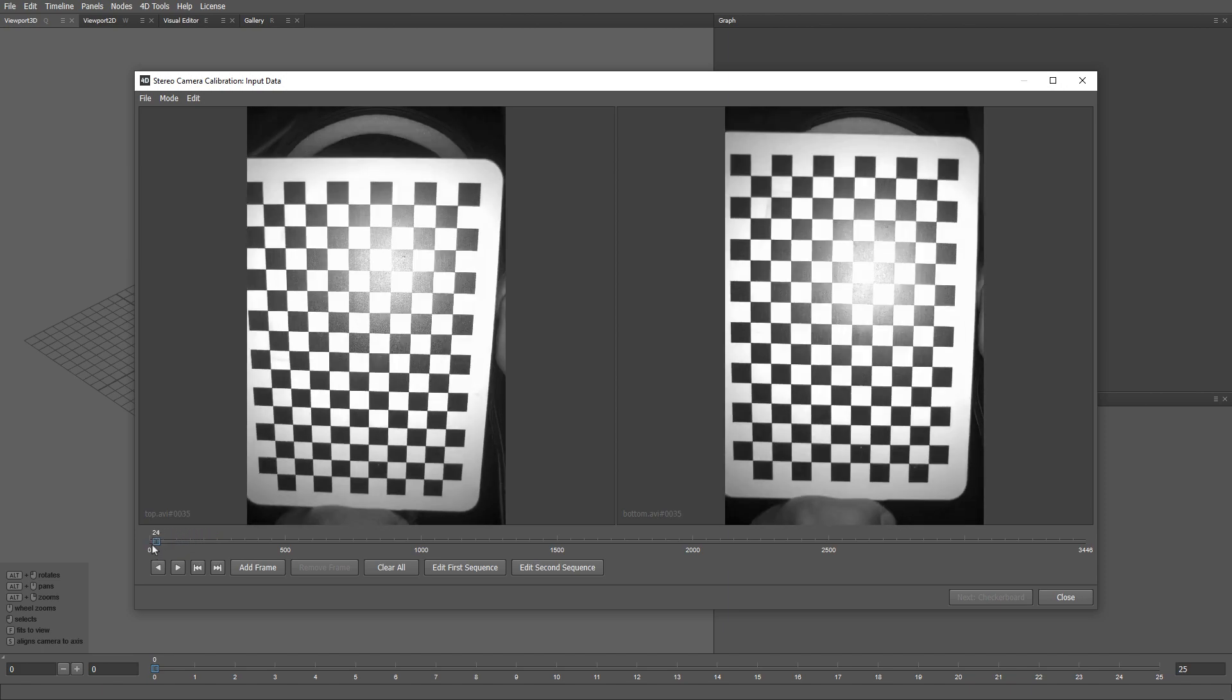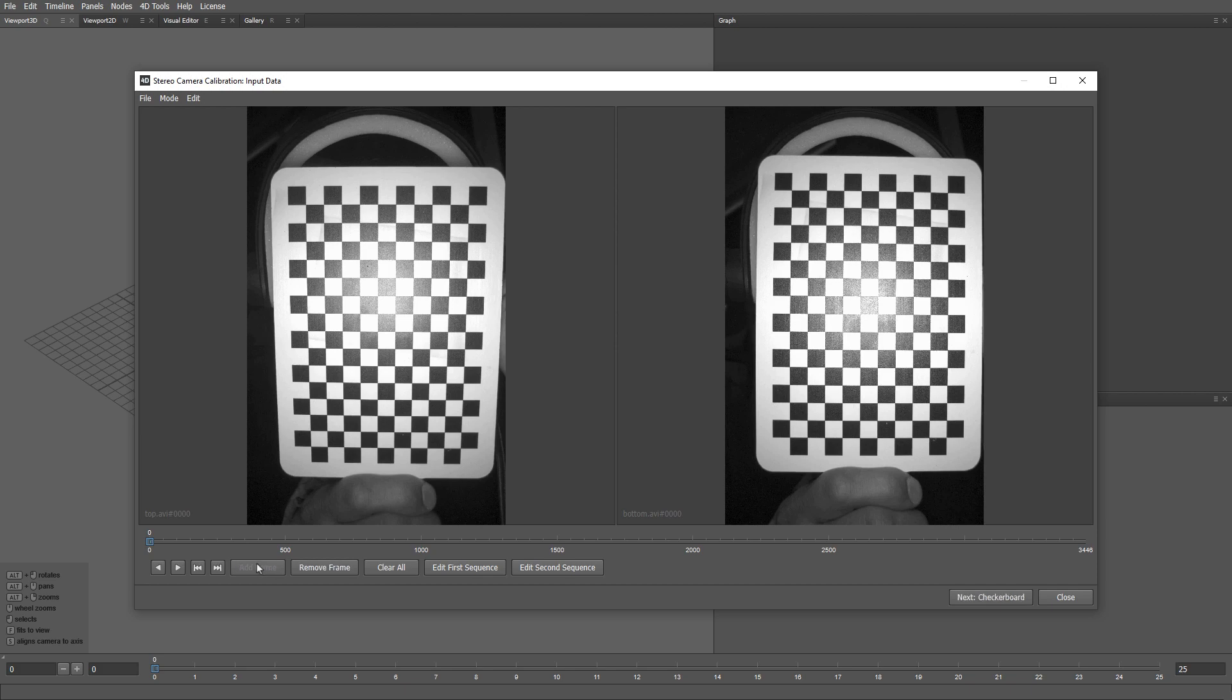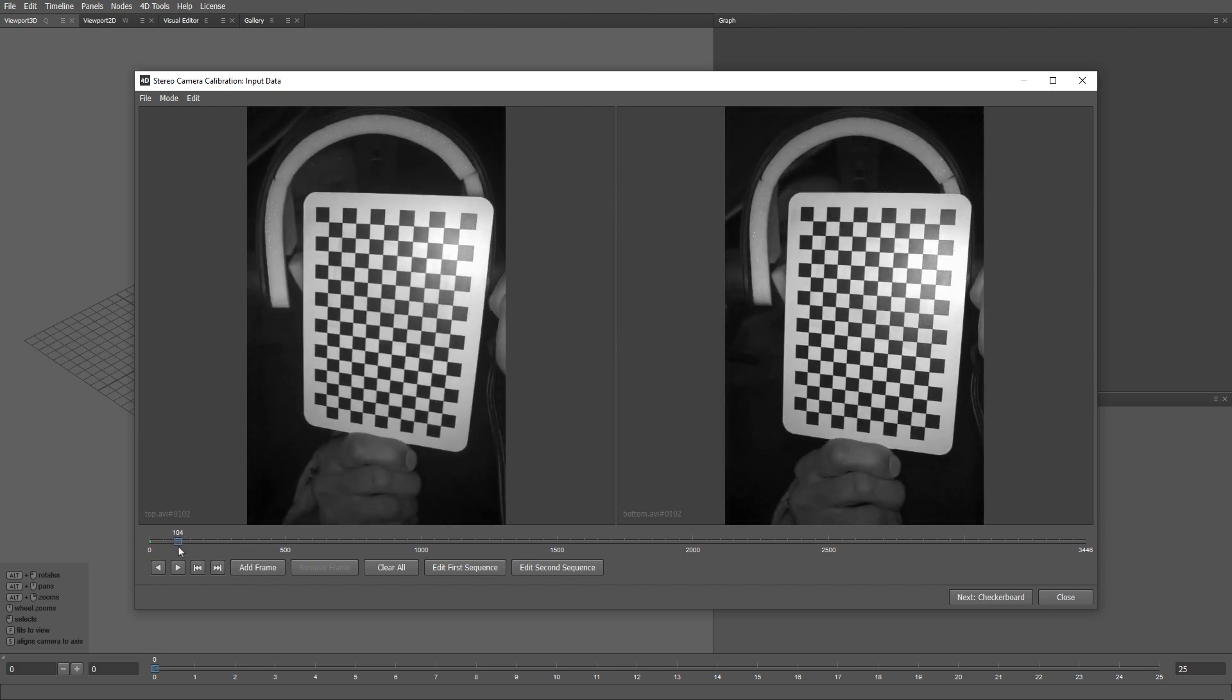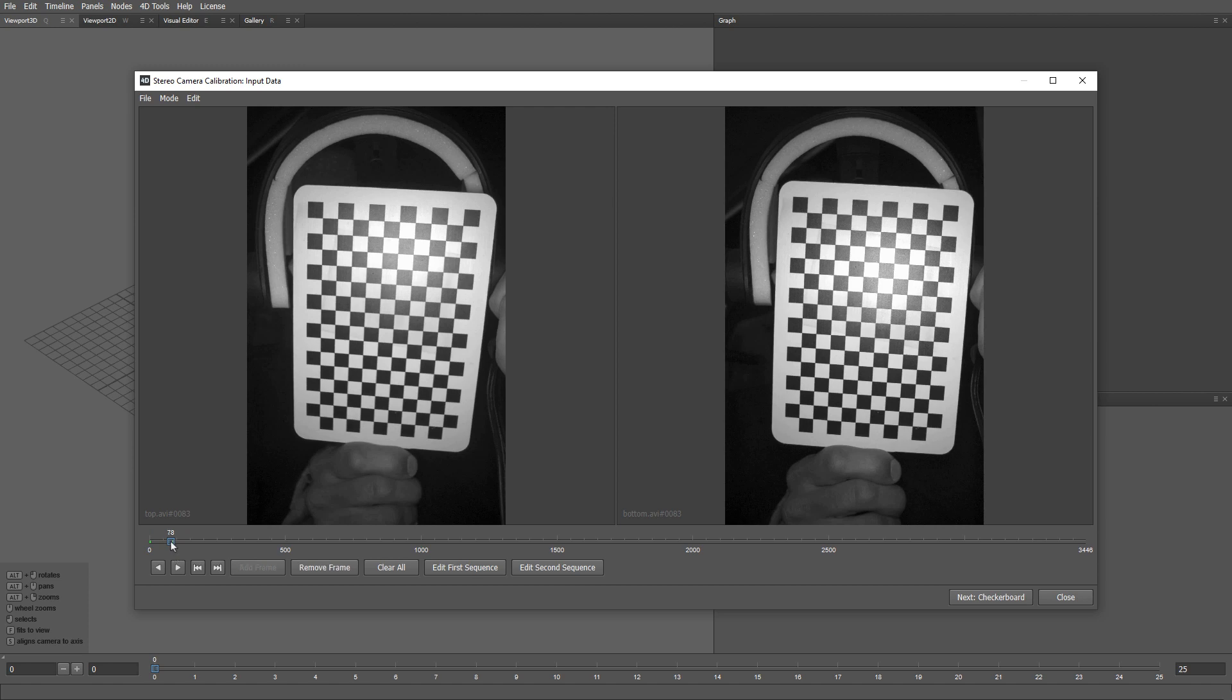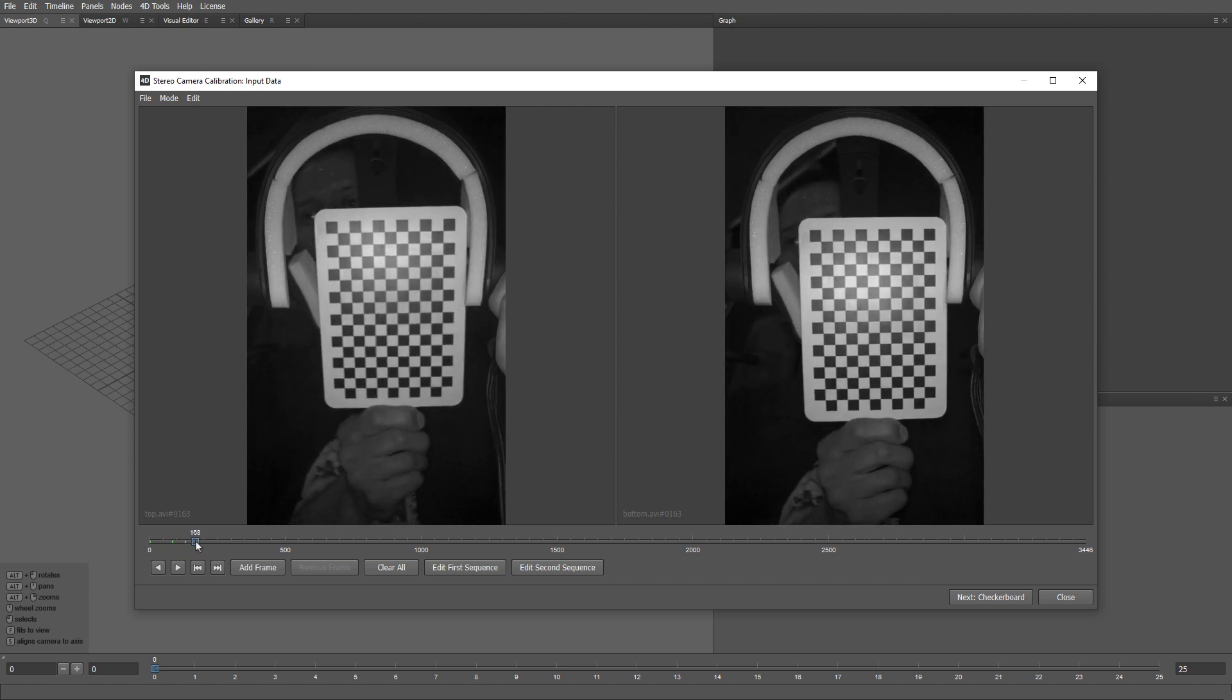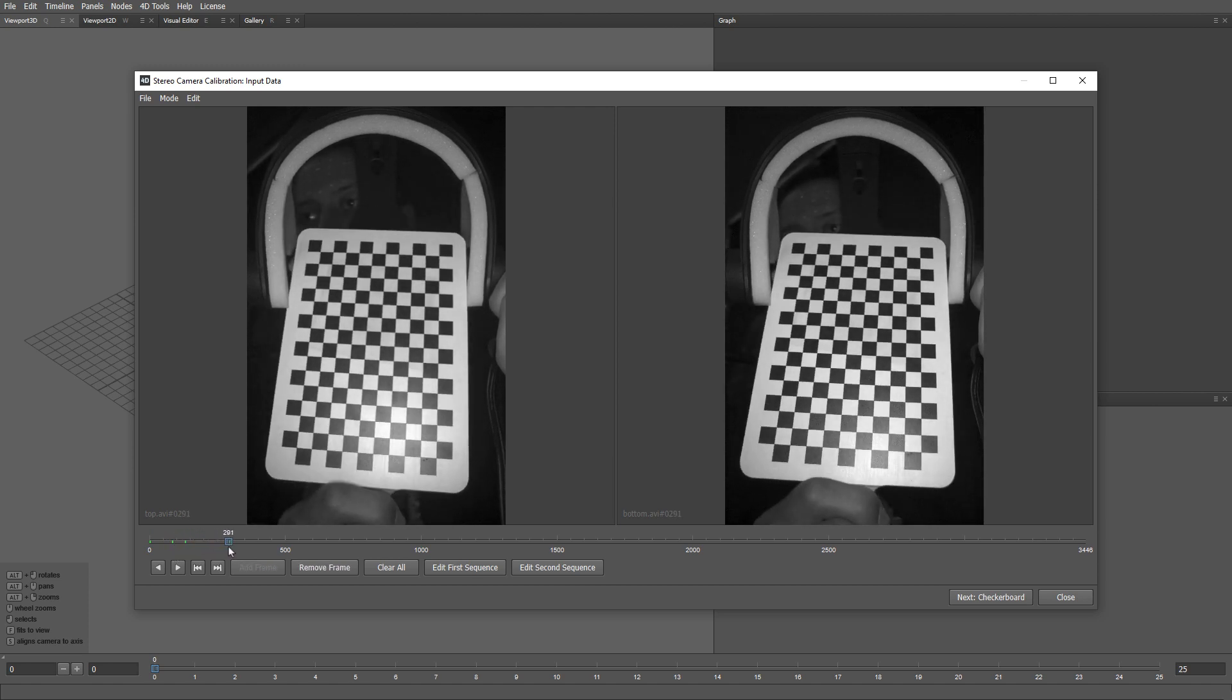Now we need to manually select a set of good calibration frames where the checkerboard is completely visible. Once we find such frame, we can click the add frame button. Alternatively, we can just click the space bar. The selected frame will be marked with green on the timeline. So we go space bar, space bar, space bar.